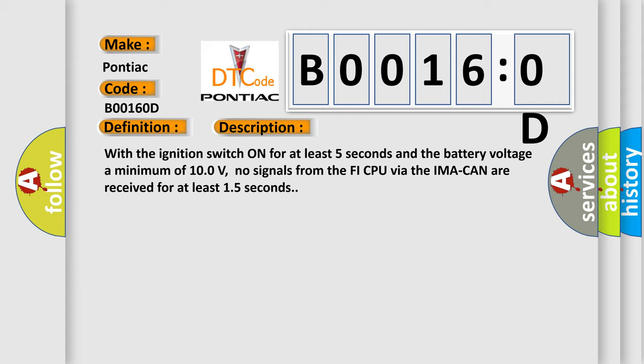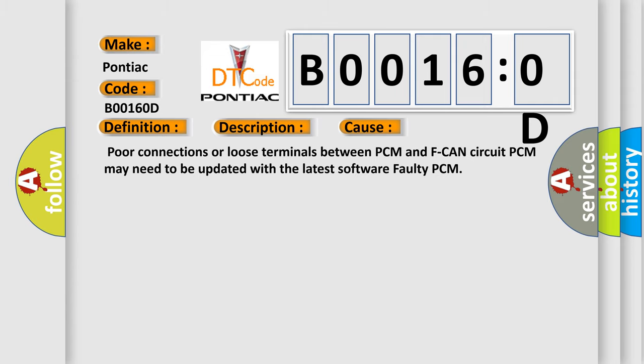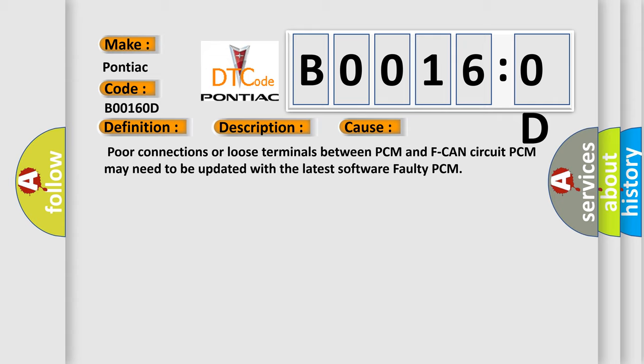This diagnostic error occurs most often in these cases: Poor connections or loose terminals between PCM and F-CAN circuit, PCM may need to be updated with the latest software, or faulty PCM.